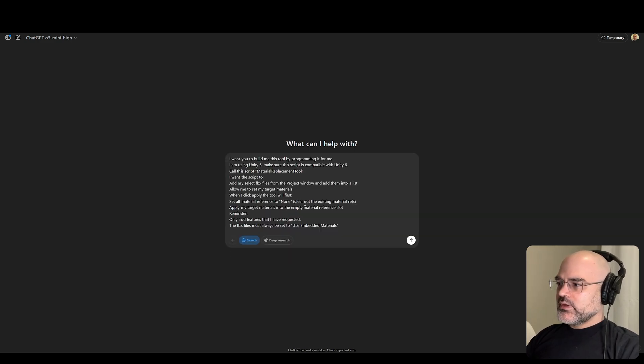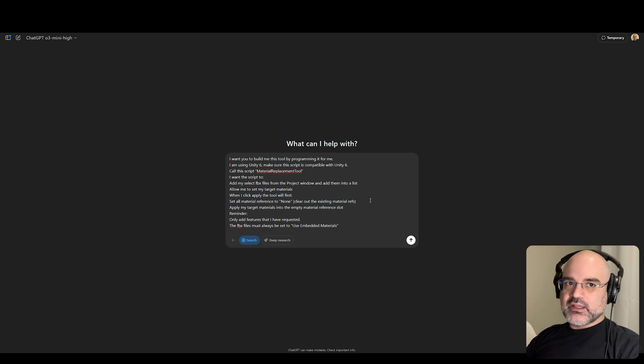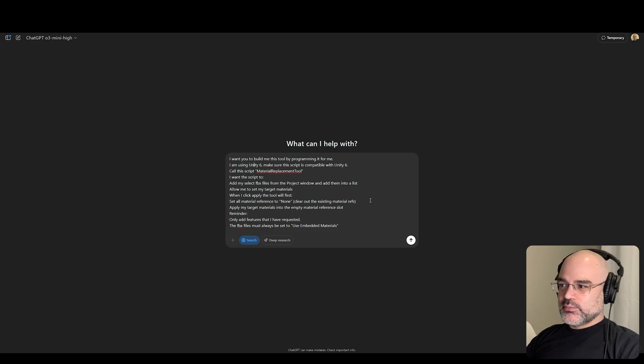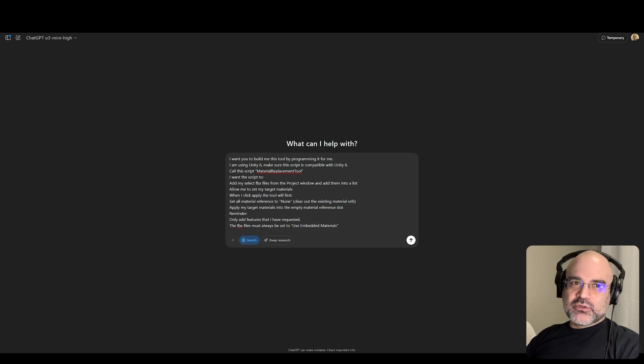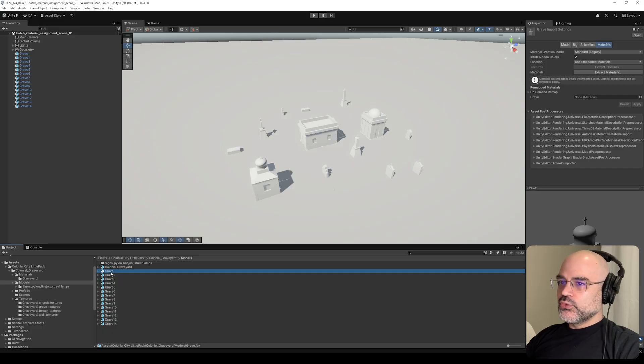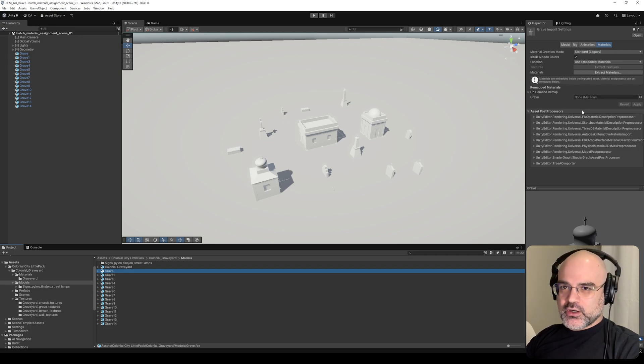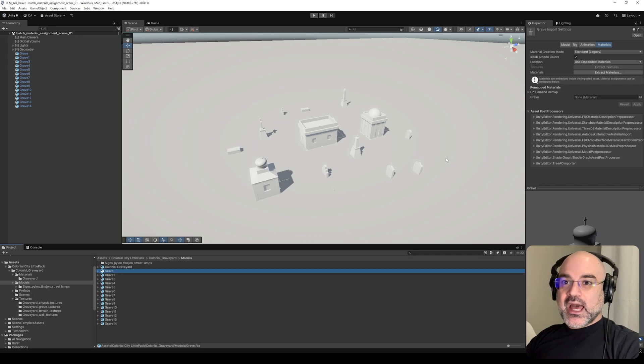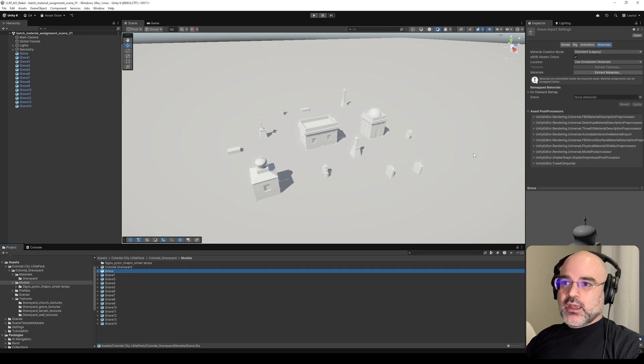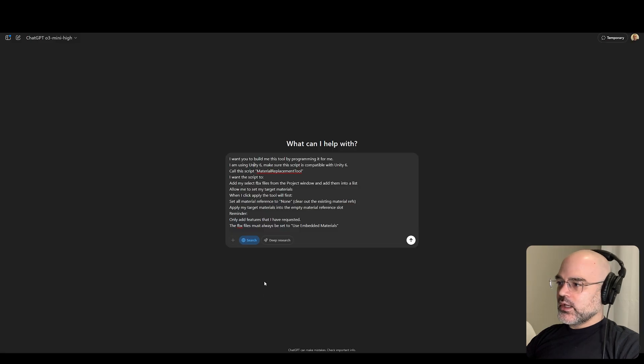This is the prompt that I've written. One thing I want to emphasize - there is a very key prompt that if you do not add, no LLM will be able to create a robust material batching tool. And this took me a little while to understand. I'm going to require the tool to first clear out the material slot and set it to none before trying to assign a new target material.